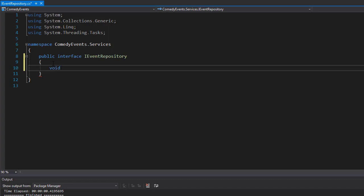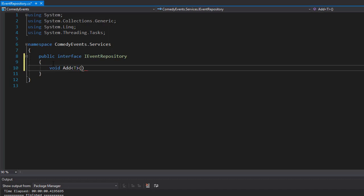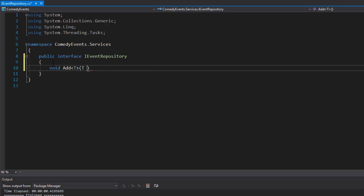So first one will be Add and we'll make it generic so we will accept a generic class and we'll simply name it as an entity. The entity that we want is to be a class, so it will accept any class that we will pass to it and it will try to perform the add method into the database.